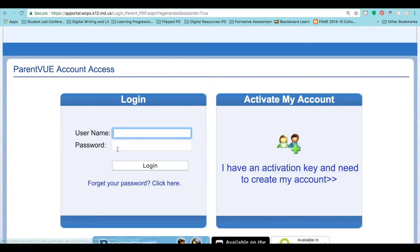From then on out, you will come back to this page and enter your login information, which is your username as well as your password. From there, you are going to click login.